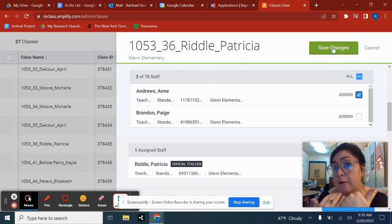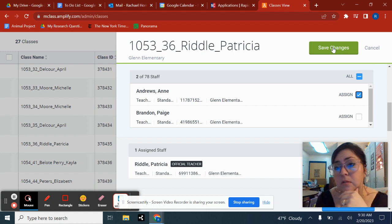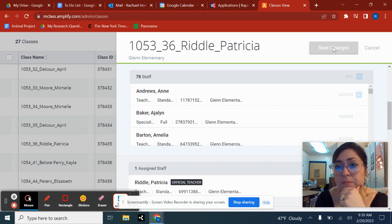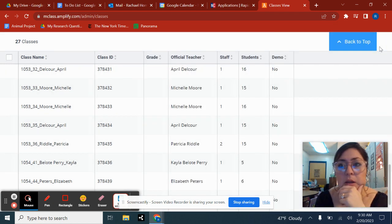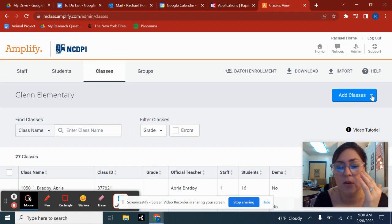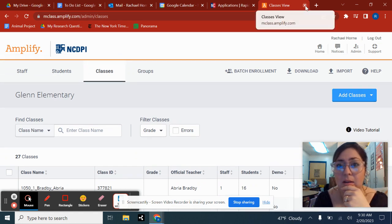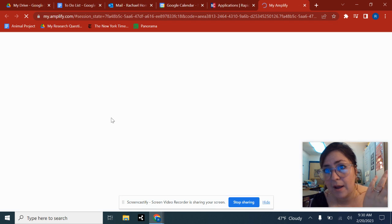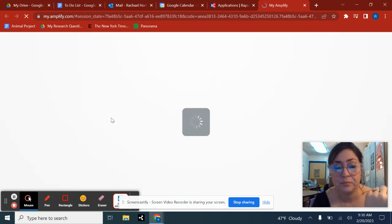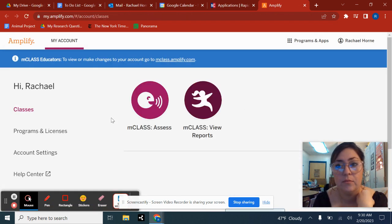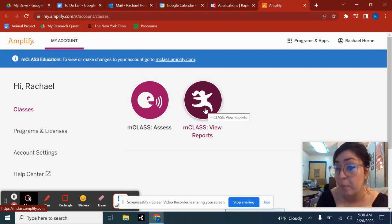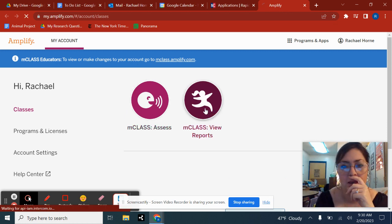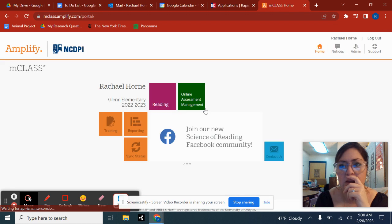So let me just do that right now because it won't make a difference. So I don't know how you do this, but normally I have to get back out and get back in. It's just how it is. So going back through Amplify, and then you would go to mClass reports, because that's what you're looking for, right? And then reading.